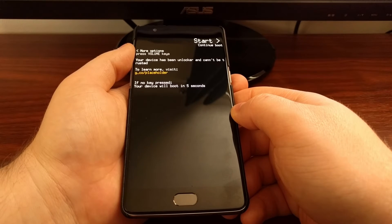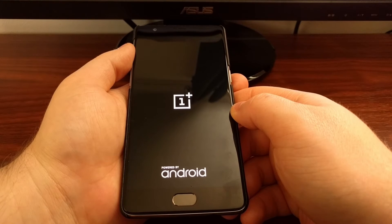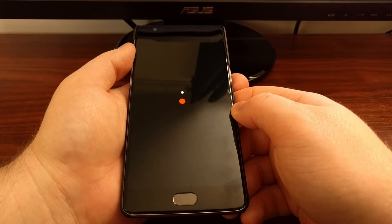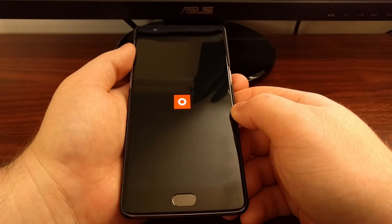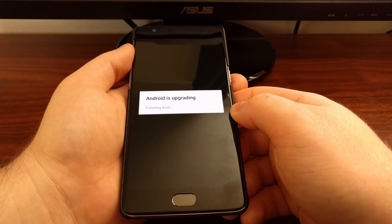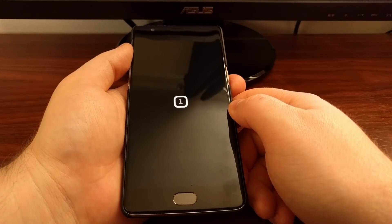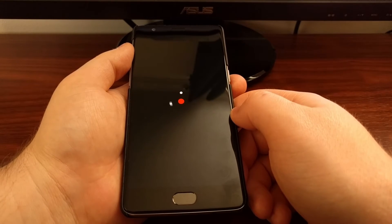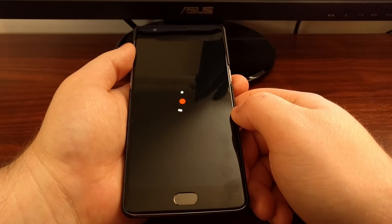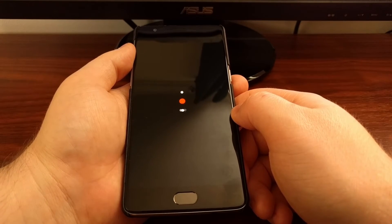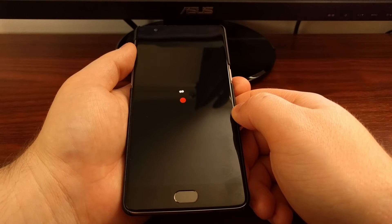You're going to see the OnePlus 3 reboot. It's going to go through the regular boot animation and then boot back into the Android operating system. All of the pre-installed applications that come with your OnePlus 3 will still be accessible — it's only the third-party apps you've installed from the Play Store that will be disabled.